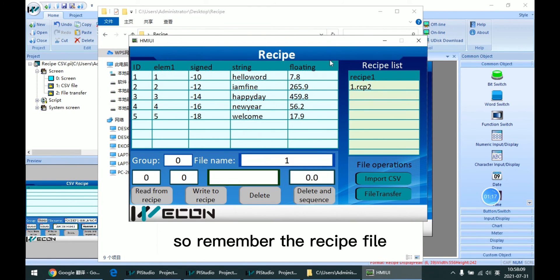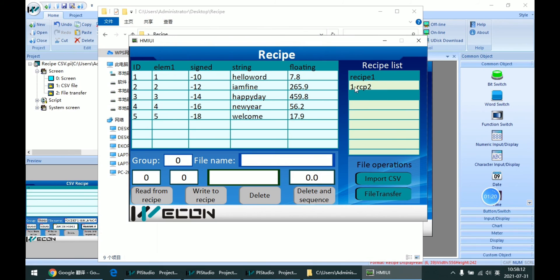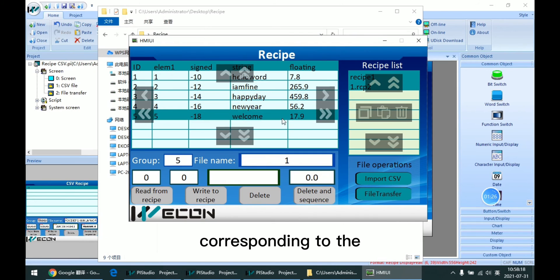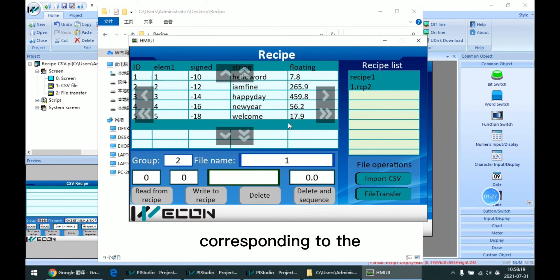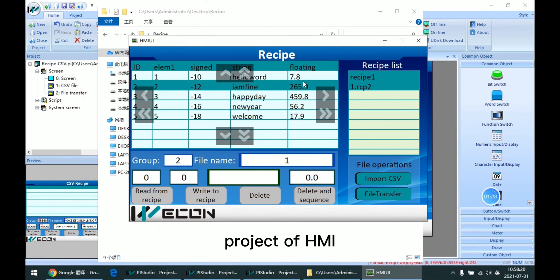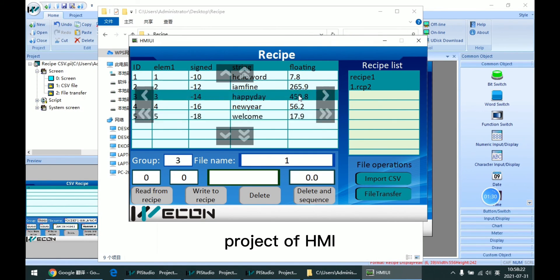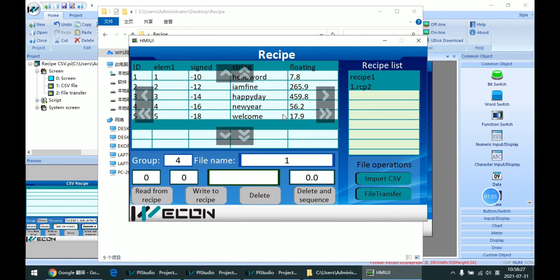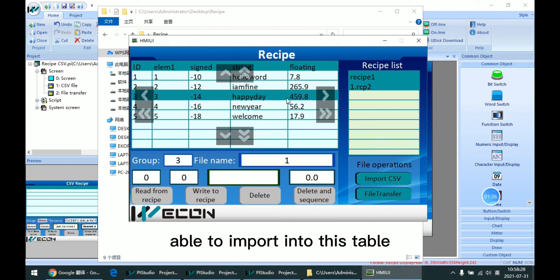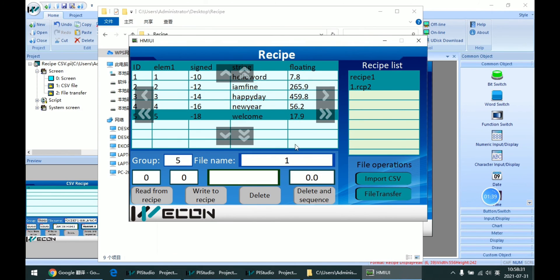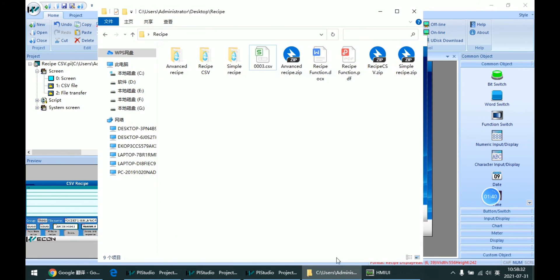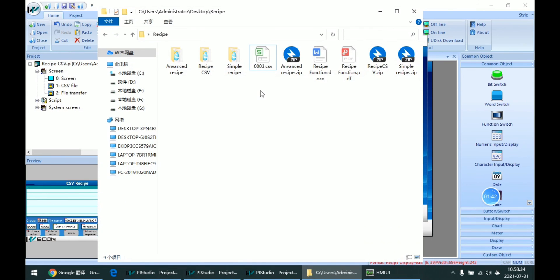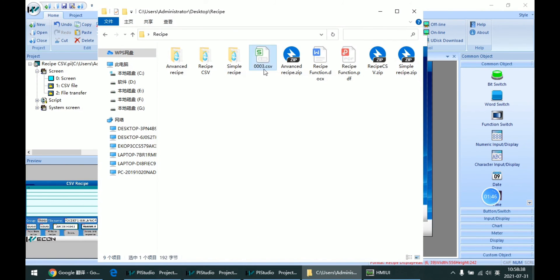In our demo we have this file. Remember the recipe file's recipe setting must correspond to the project of HMI, otherwise it cannot be able to input into this table.